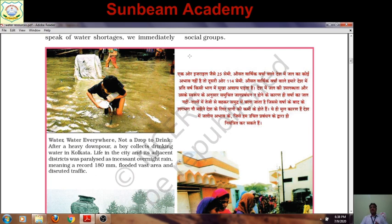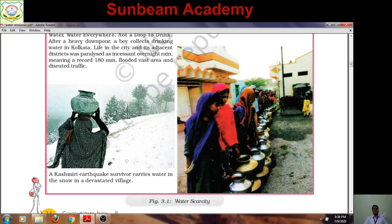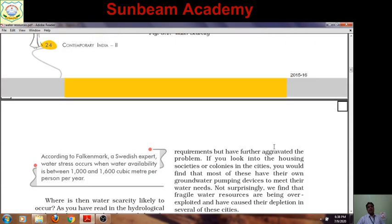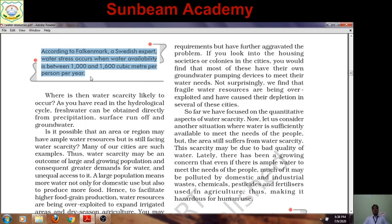We are unable to manage due to lack of conservation of these precious water resources. There is shortage in many parts and it can be solved with better management. Here you can see a Kashmiri earthquake survivor carrying water in the snow in a devastated village — there is snow, the fresh form of water, but you can see people in a long queue to collect water.